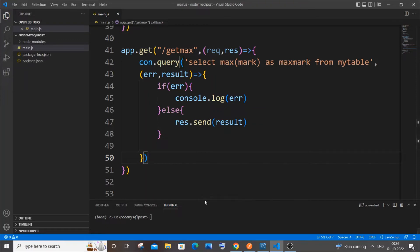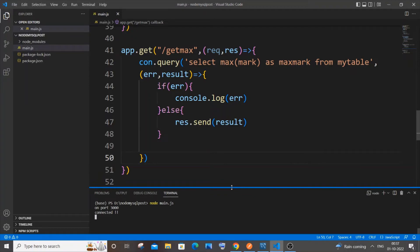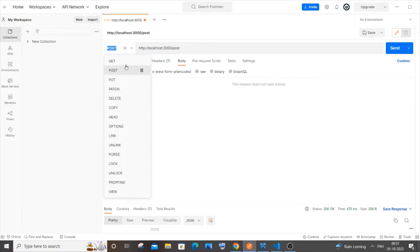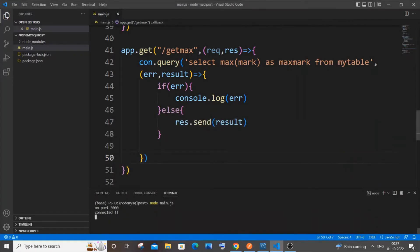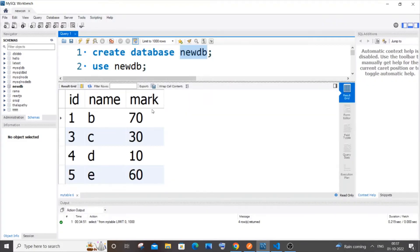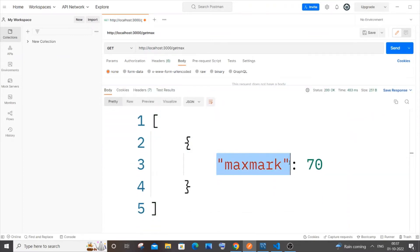Now save it and run with 'node filename.js'. It's on port 3000 and connected. Go to Postman, set the body to none since we're not sending any data, and — importantly — change the method to GET. Specify the path as '/get-max'. The maximum value in our mark column is 70, so we should get 70 back. Sending it, and we get max_mark as 70.